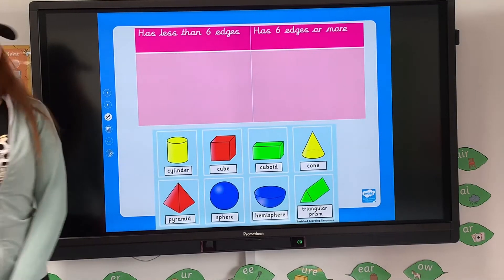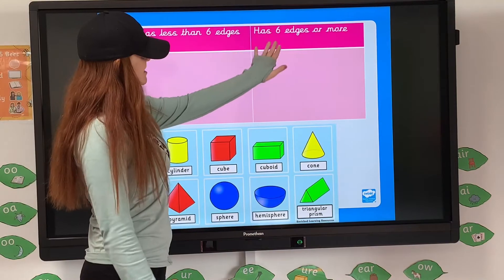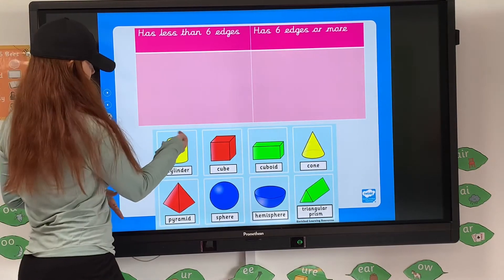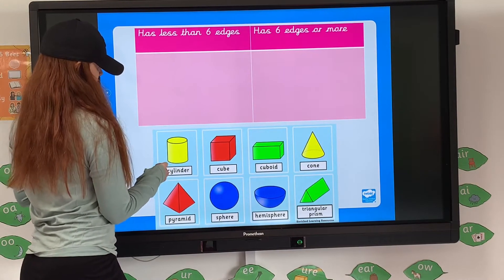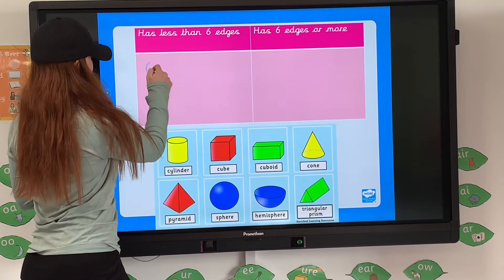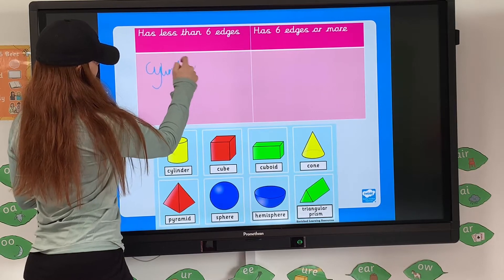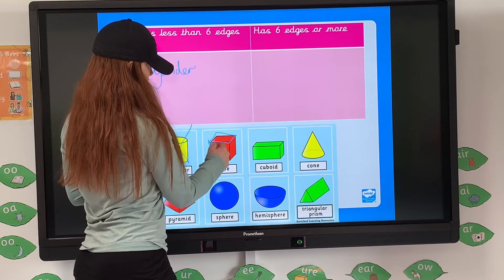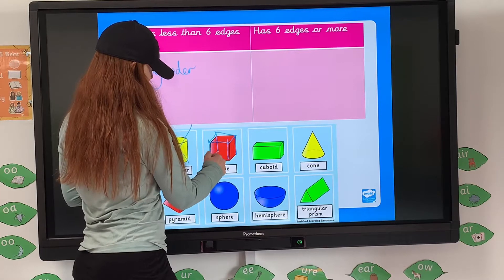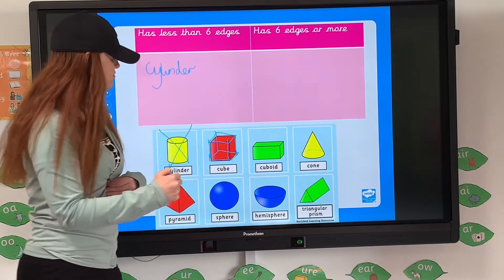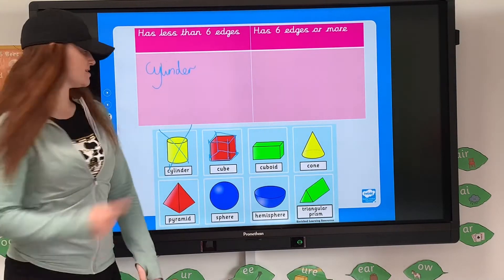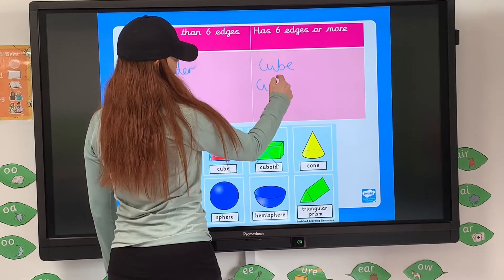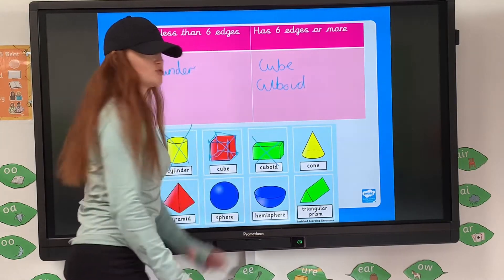I've changed the criteria again: 'has less than 6 edges' and 'has 6 edges or more.' Remember, edges are where the faces meet. If I'm looking at a cylinder, I know it has 1, 2 edges, and therefore less than 6 — so the cylinder goes in there. My cube has 1, 2, 3, 4, 5, 6, 7, 8, 9, 10, 11, 12 edges. Therefore 12 is larger than 6, so the cube goes into '6 or more.' Just like before, a cuboid also has 12 edges — exactly the same number as a cube — so that goes in the same section without even counting.